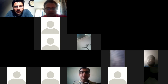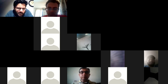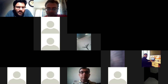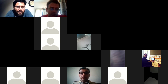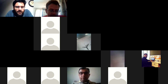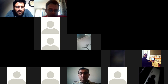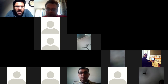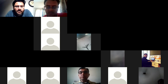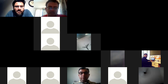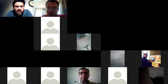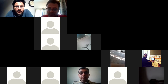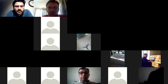On behalf of A.N. Patel PG Institute and all the audience, I thank Dr. Saif for a wonderful lecture.